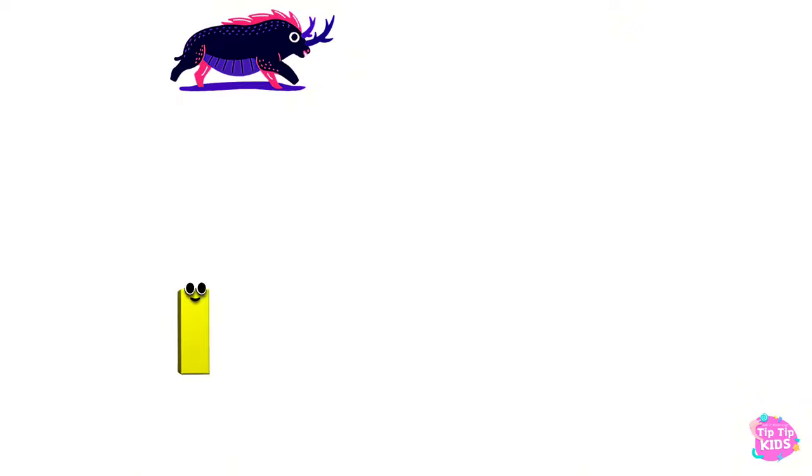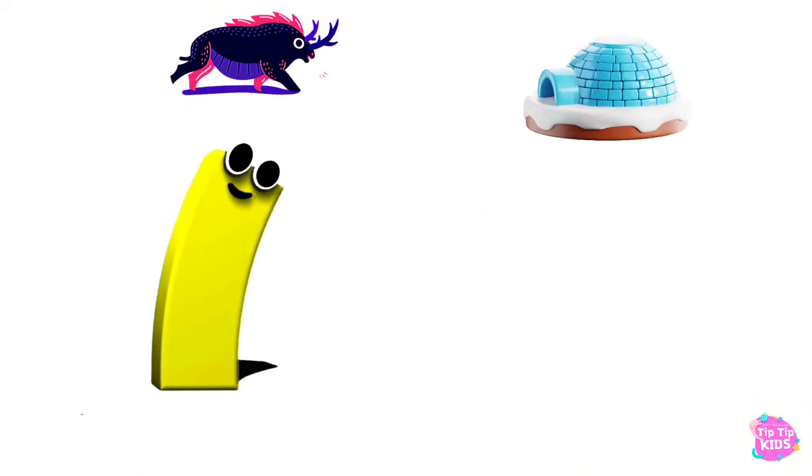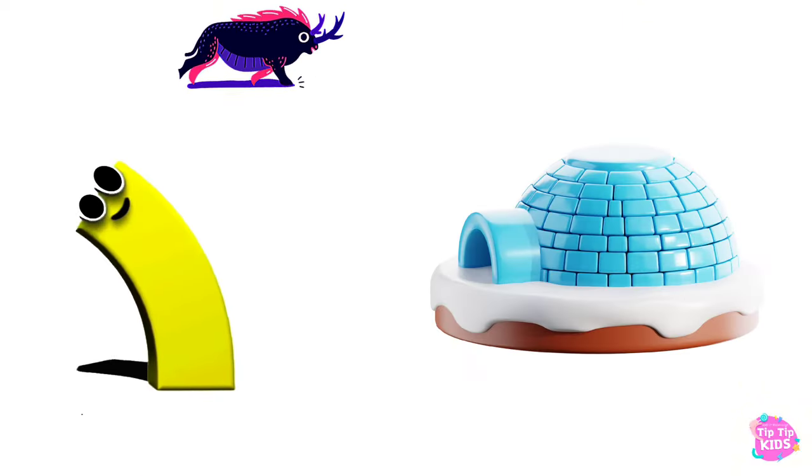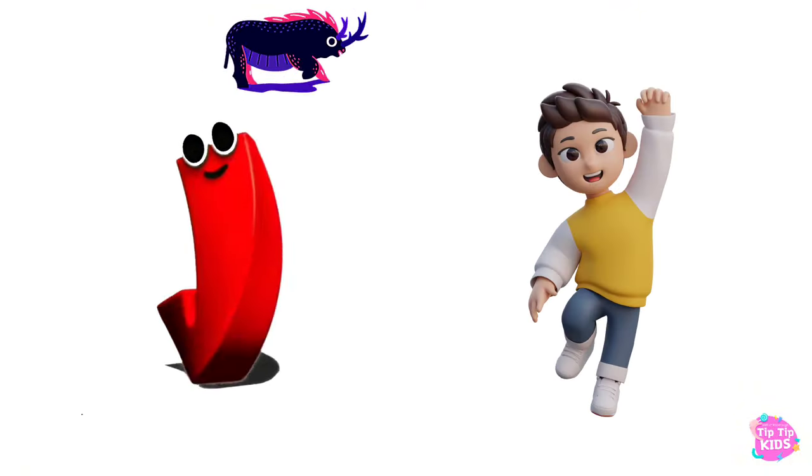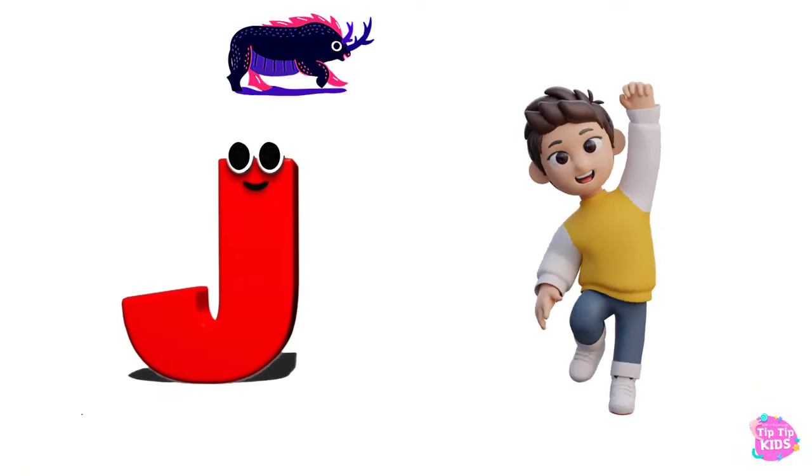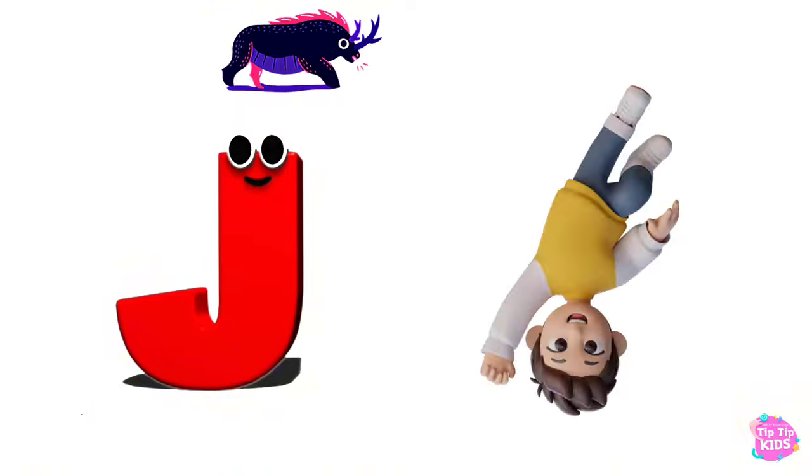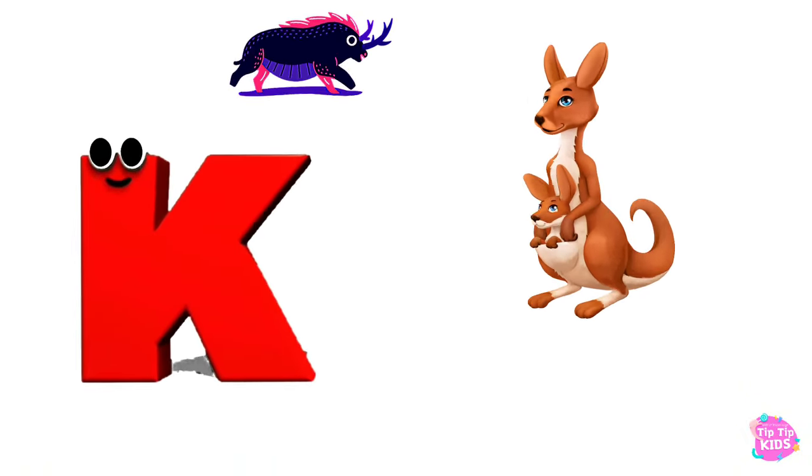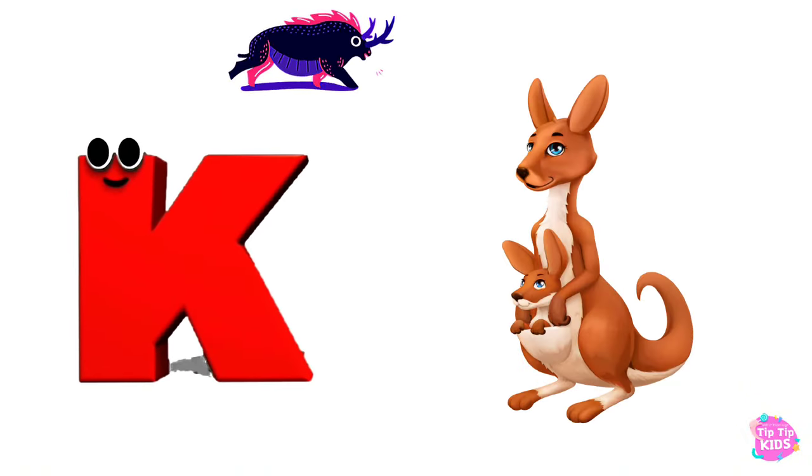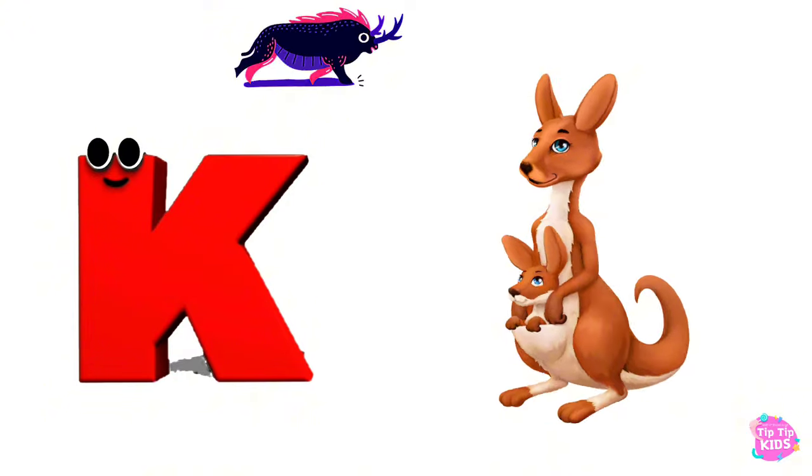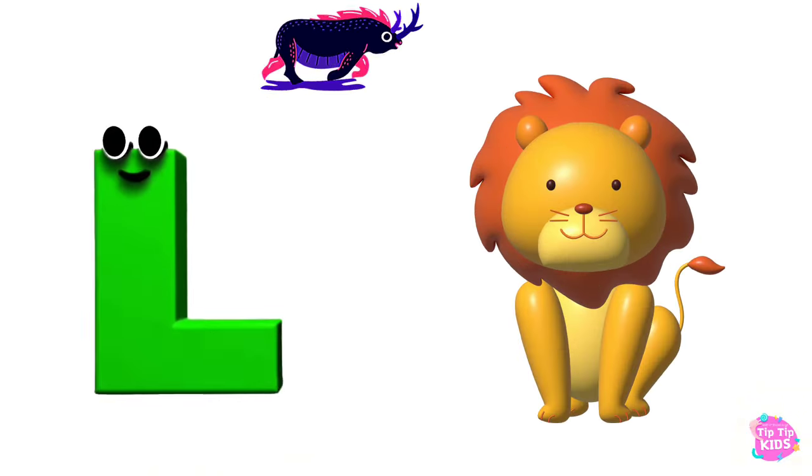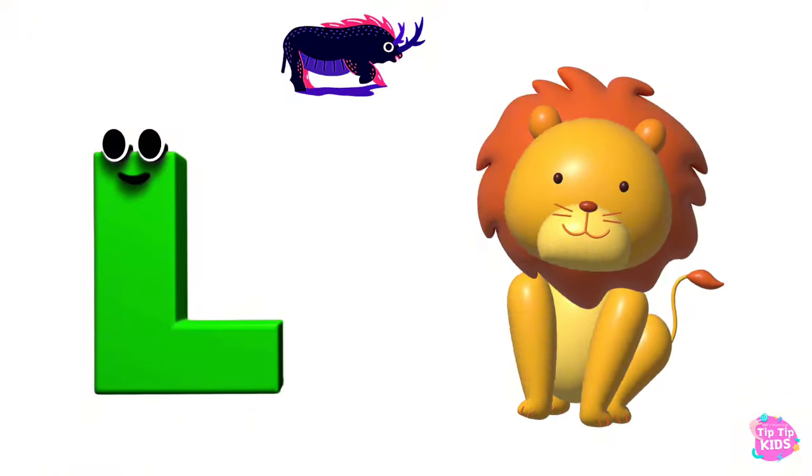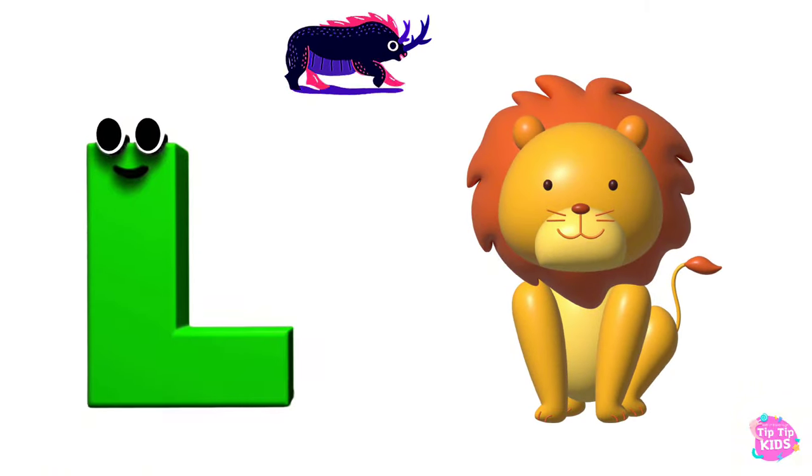I is for Igloo, I-I-Igloo. J is for Jump, J-J-Jump. K is for Kangaroo, K-K-Kangaroo. L is for Lion, L-L-Lion.